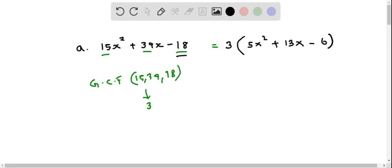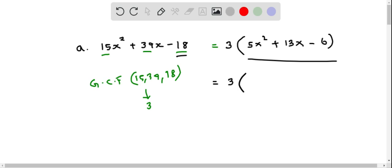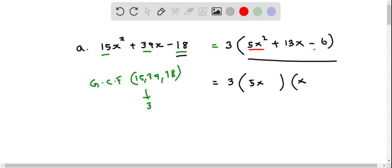So we get this expression after we factor out 3. Now this can be written in factored form as a product of two linear terms. Since it is 5x squared, I put 5x here and x over here. Then we should have the product equal to negative 6, so I can use the two numbers 2 and 3. They multiply to 6, but we need negative 6, and the sum should be 13.